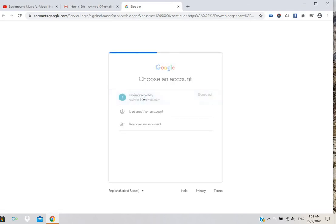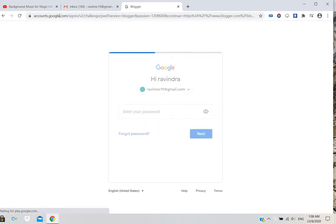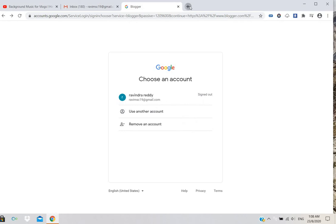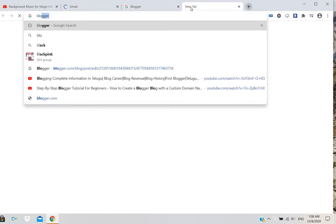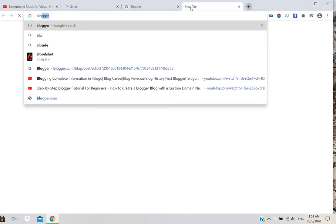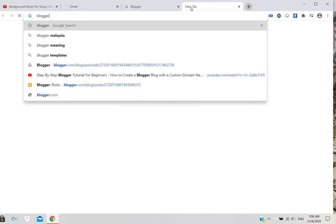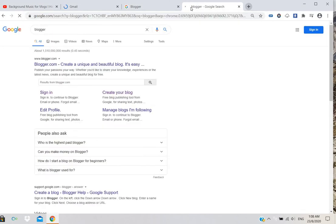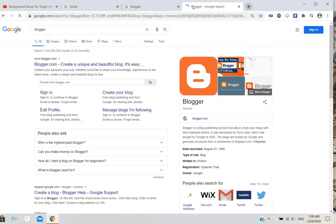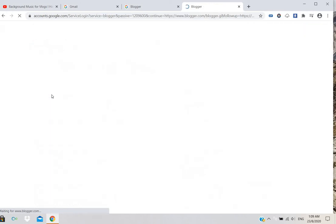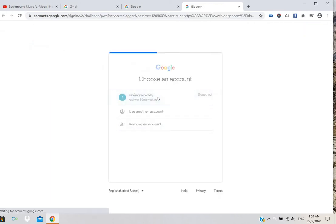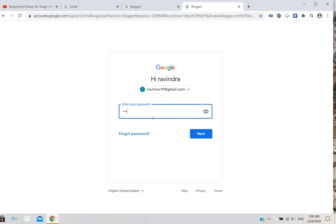Go to blogger.com. You can see there's a sign-in option. Go to sign in, select your account, and enter your password.